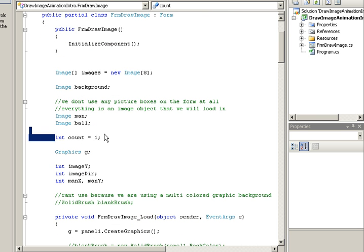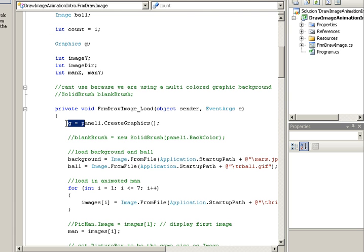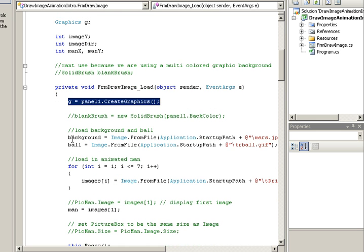Count will be used by the image array that will cycle through the images, okay? When you load the form, it makes an instance of the panel.